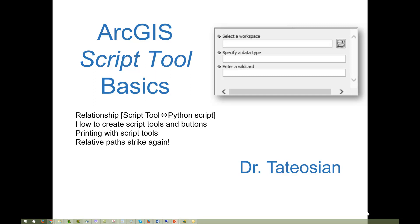The image on the right shows a simple GUI that was created by an ArcGIS script tool. It tells the user that the first box is for selecting a workspace, and also provides a button so they can browse to a workspace. When browsing, they will only be allowed to select items that are acceptable as a workspace.